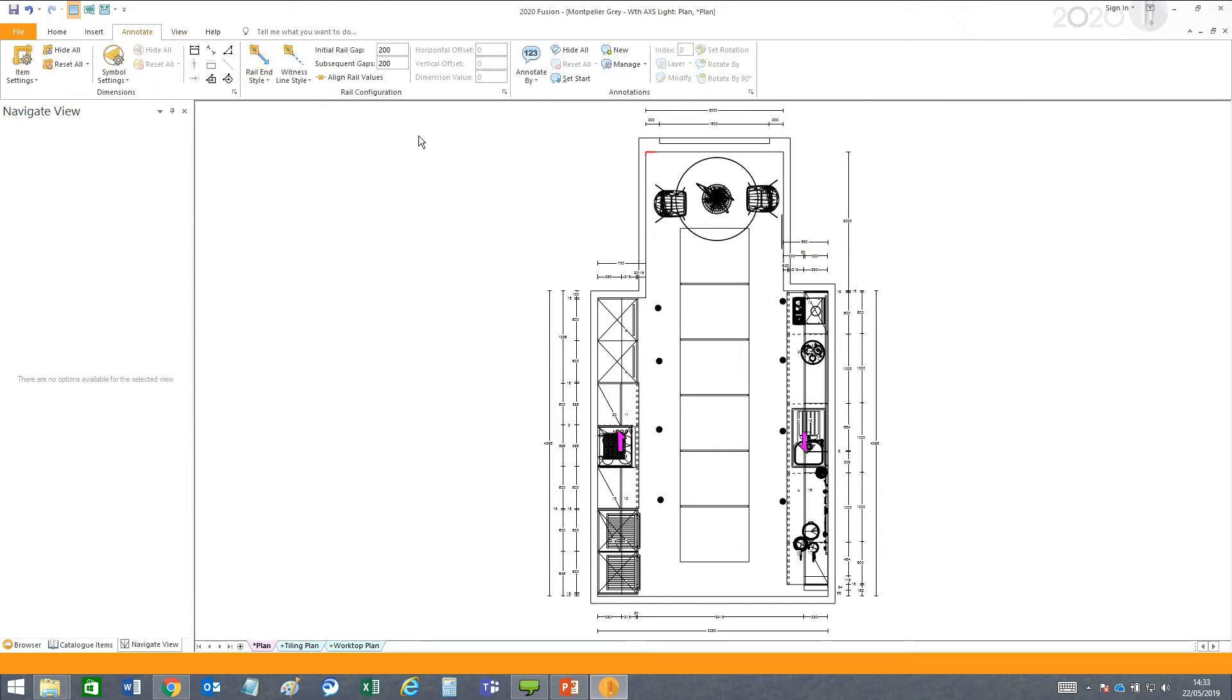On the upper left, if you click the Annotate tab, you can click the bottom right corner to open Dimension Options.